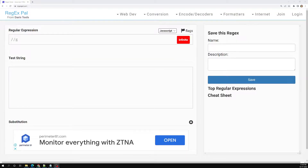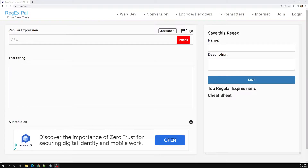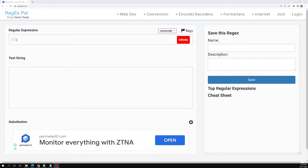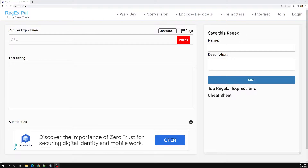Hi friends, this is Leela, welcome to my channel Leela WebDev. In this video we will learn about the anchored expression in regular expressions.